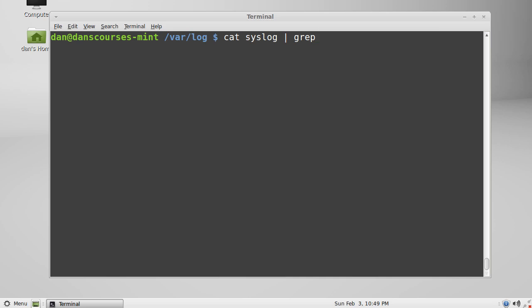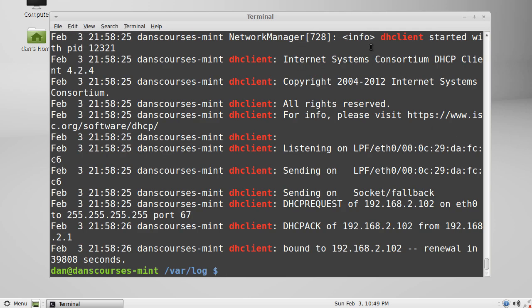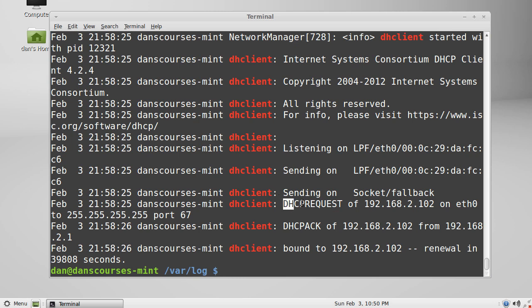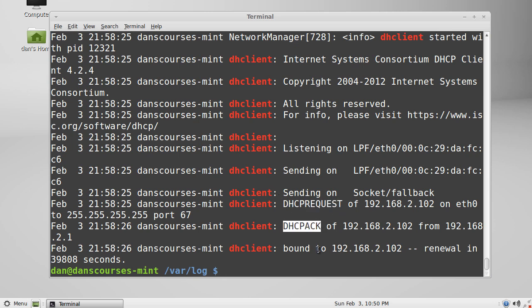For instance, in that last syslog that we catted there's a lot of information. What if we were just interested in the information pertaining to the DHCP client, my DHCP client right here? So we can enter that and you can see that now highlighted in red is every line in the output that had the term DHCP client in it. You can see from here the DHCP request and the acknowledgement and then the IP address that was handed out. So that could be really useful.